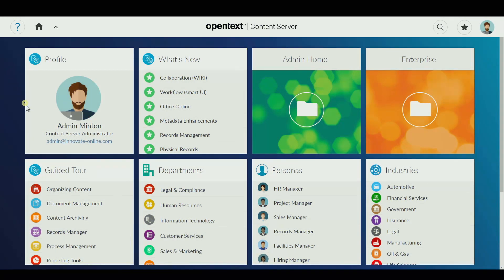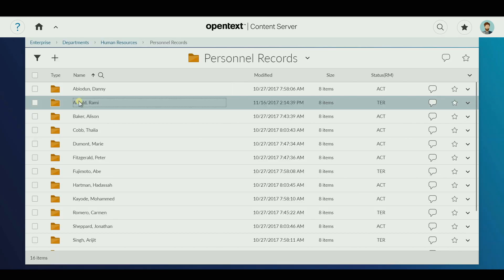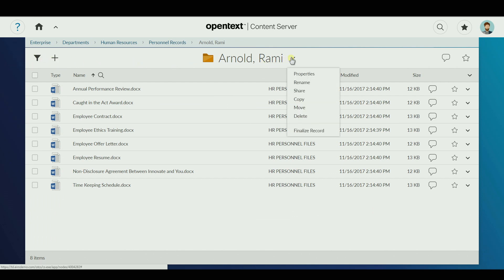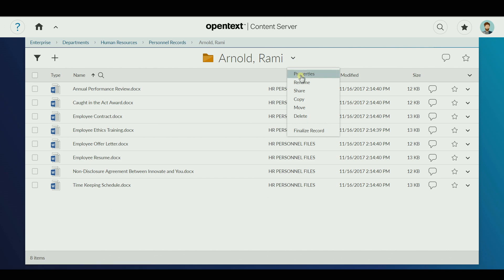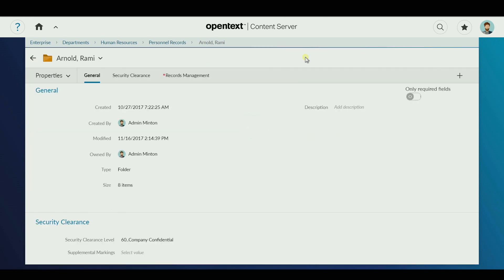The records management capabilities of OpenText Content Suite allow you to govern the retention of your records and transitory information from creation through to final disposition. The length of time a document is retained is set in accordance with a file plan.